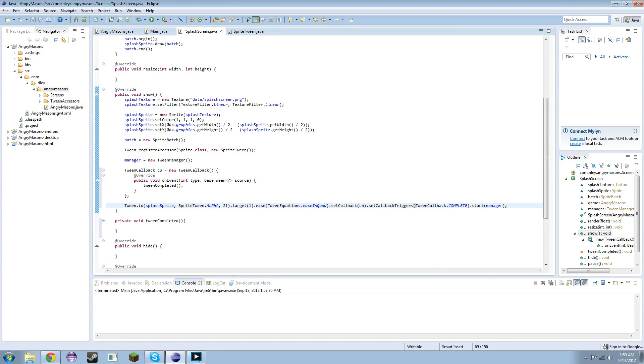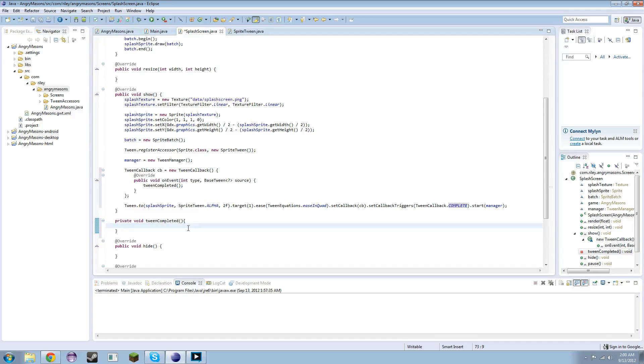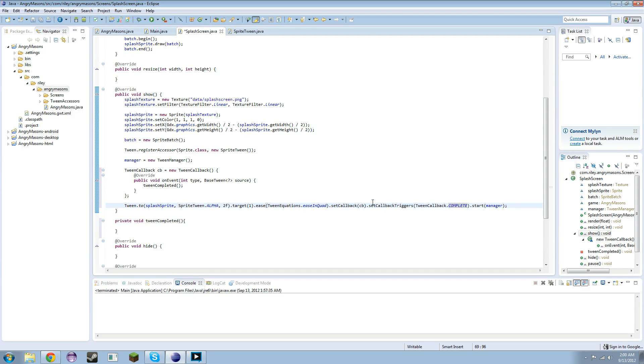And that'll just be, I think we can just do tween callback.complete. And you can look through those if you want, but complete just tells us to do it when it's fully complete. You can have it go in between certain...